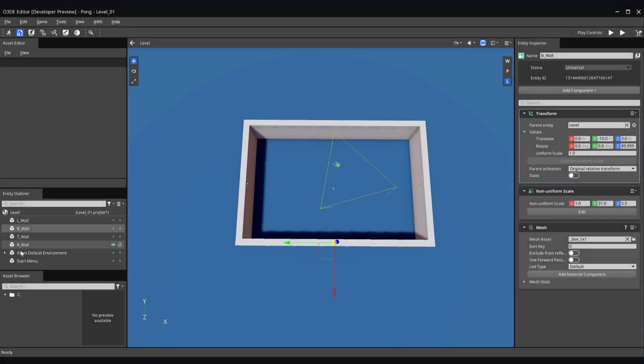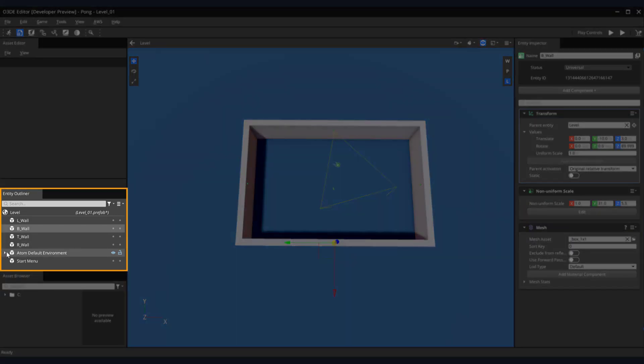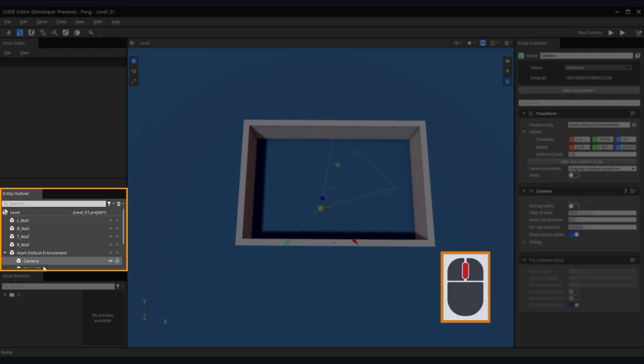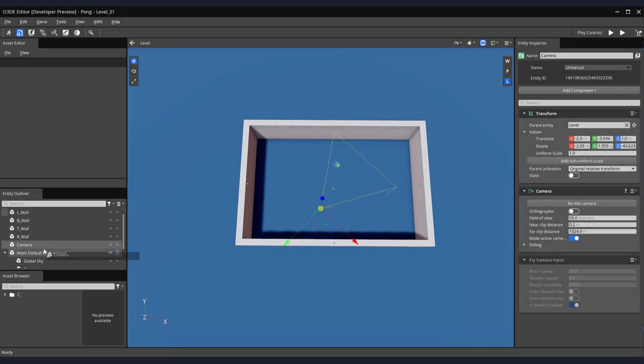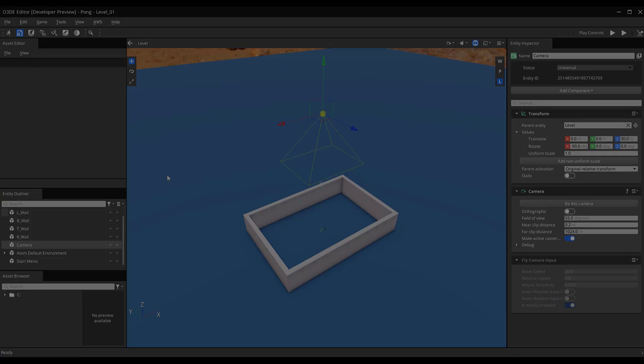Now we want to set our camera so it's looking down on our play area. For easy access to our camera, let's remove it as a child entity of our atom default environment. Click on the arrow next to our atom default environment entity again, exposing its child entity, and select your camera. Hold down your middle mouse button and drag the camera above the atom default environment entity.